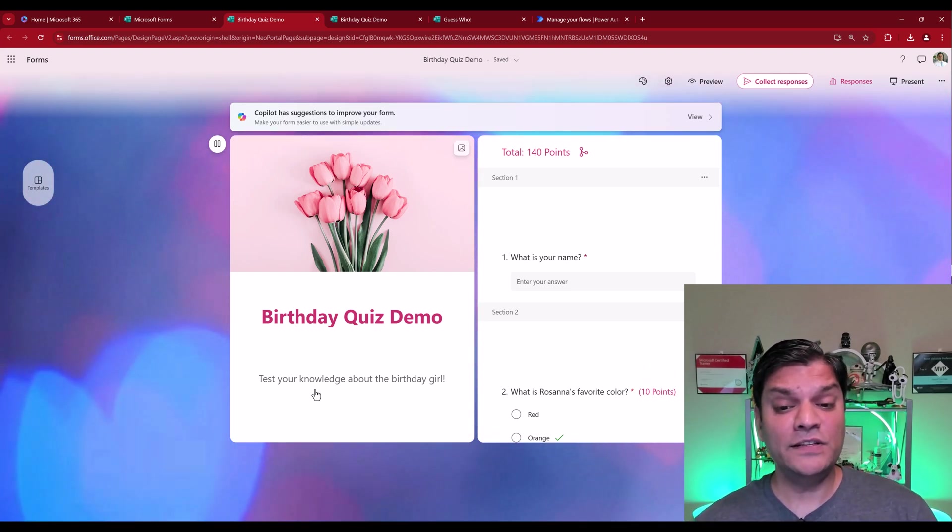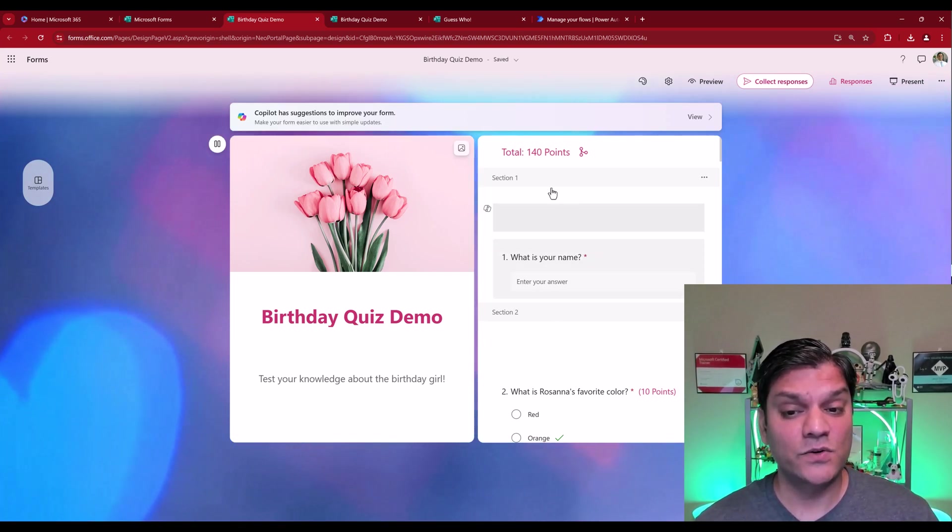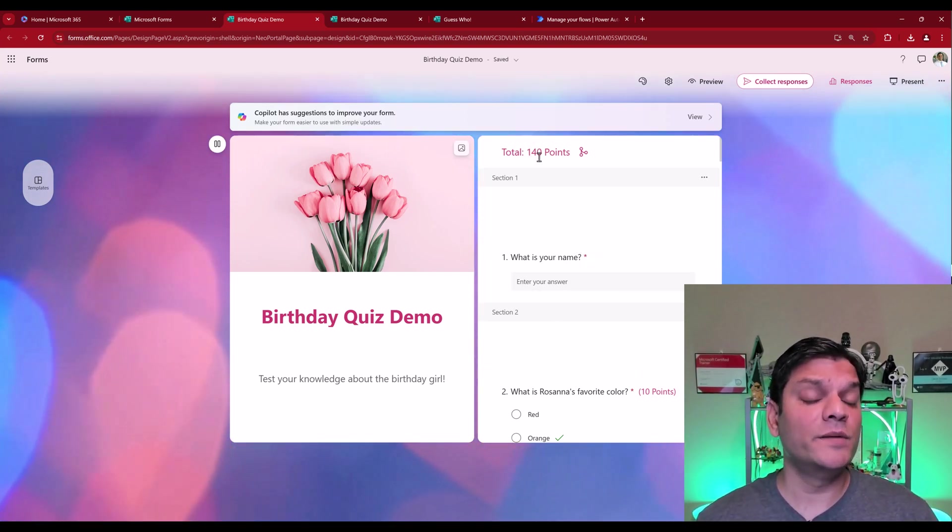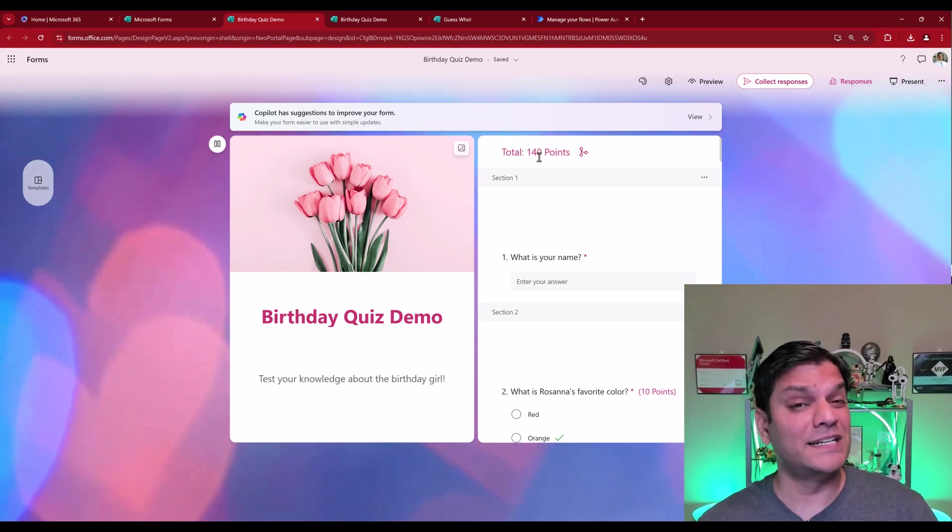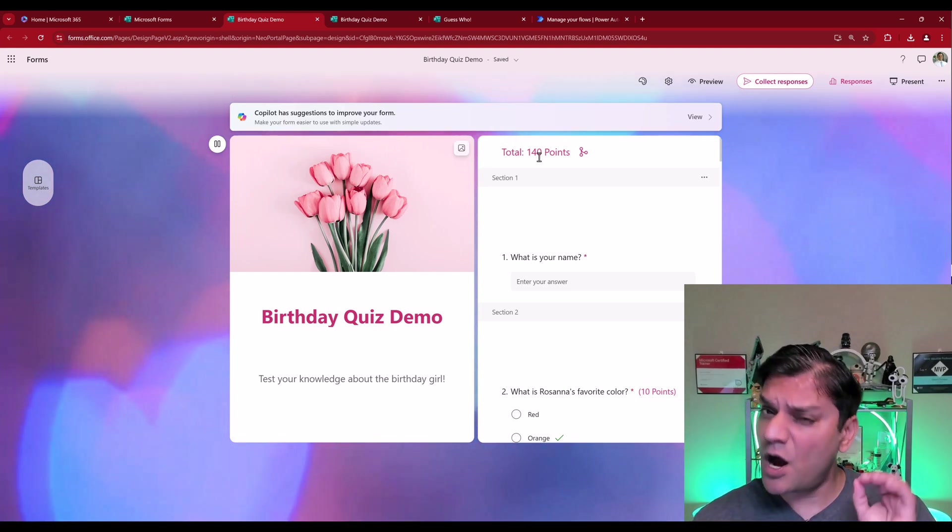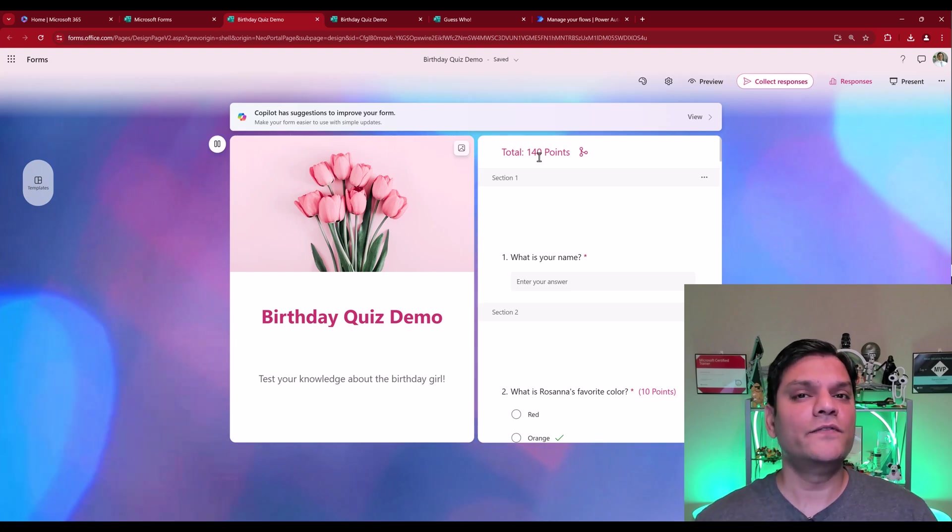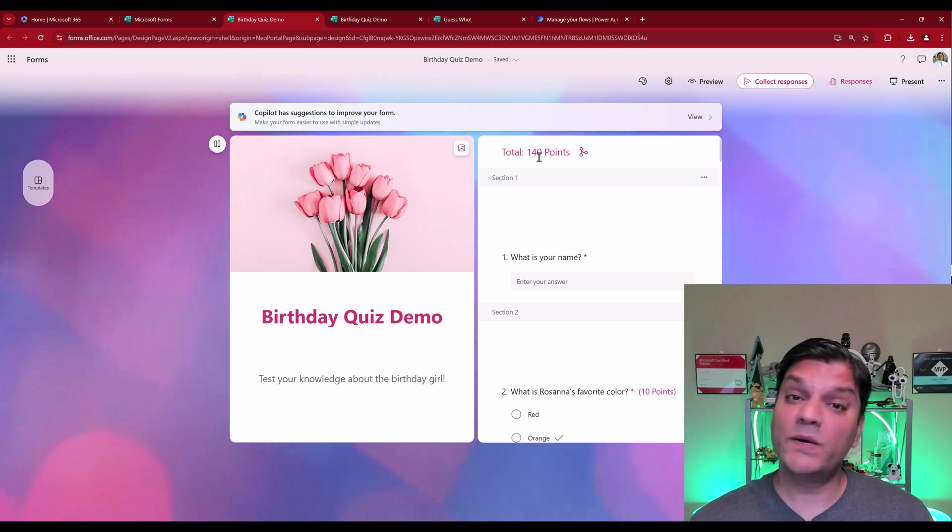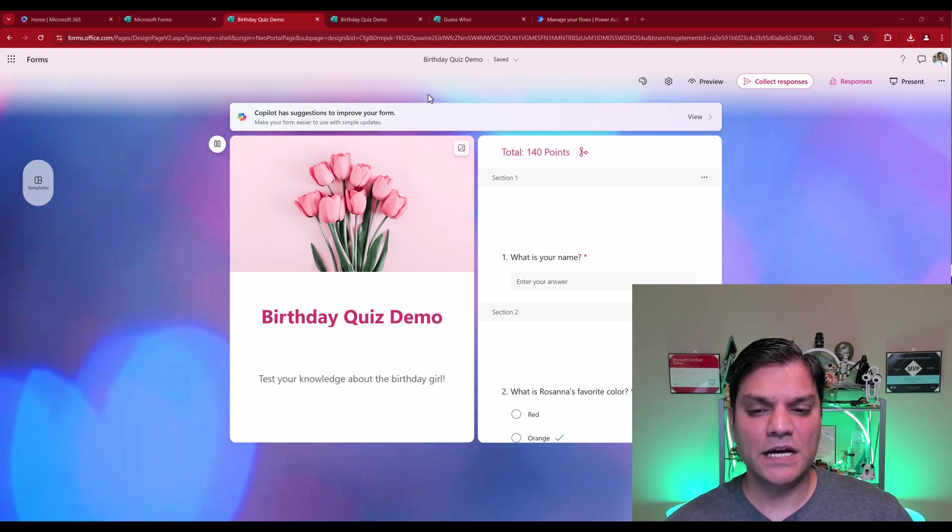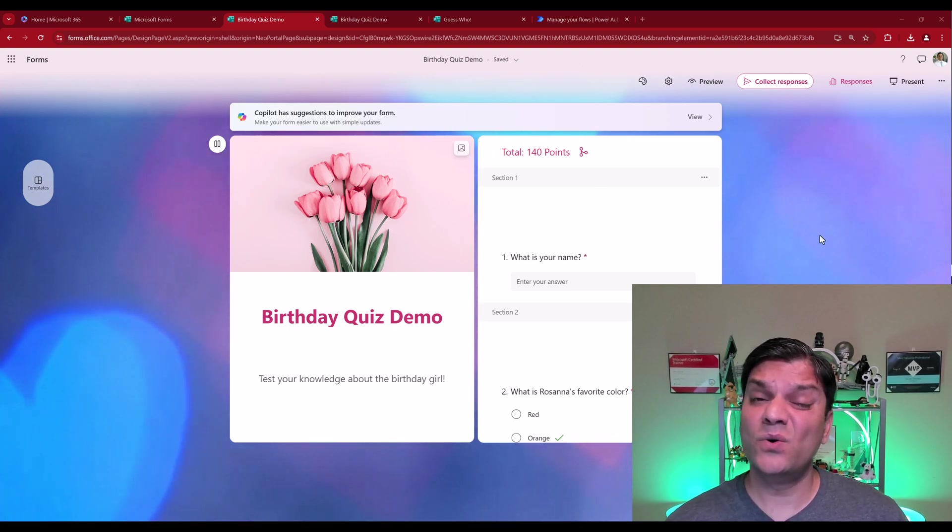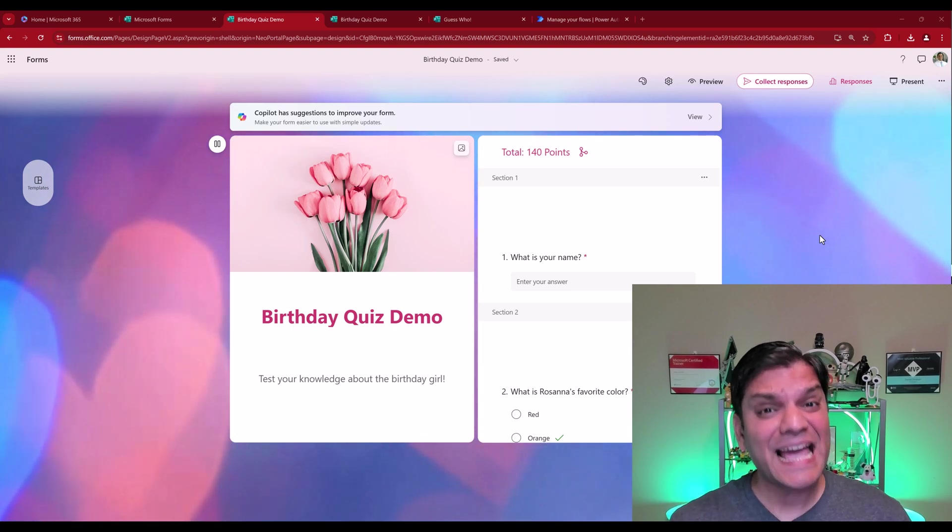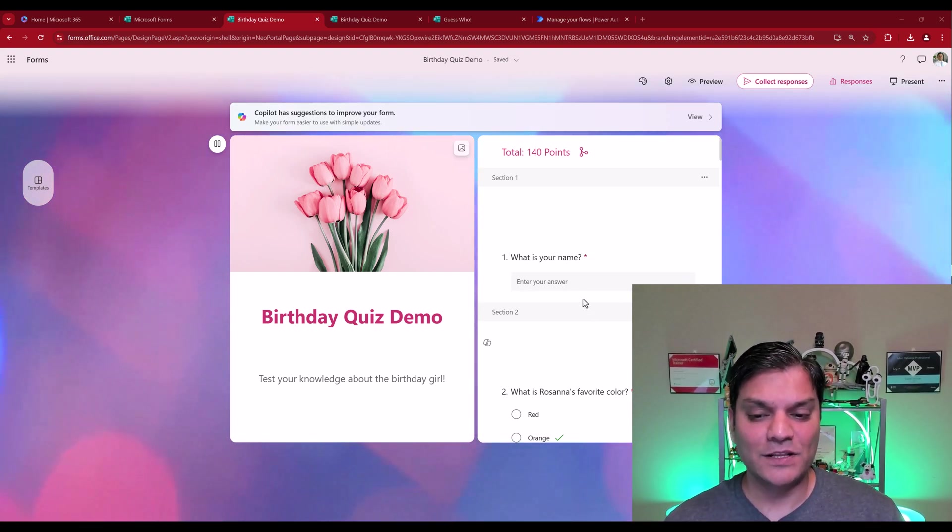After that was going ahead and adding all of these questions. As you can see, there's 140 points. So what we did was there was actually 14 questions of the type quiz for the attendees of the birthday event to see how well they know my wife Rosanna. For each of the actual questions, there was 10 points given. Just because you see 140 points over here doesn't mean that there were only 14 questions because I had to add some more additional questions.